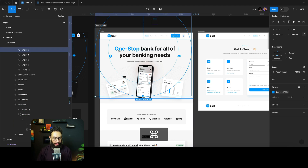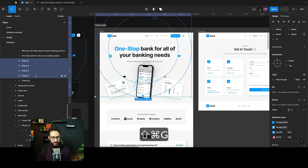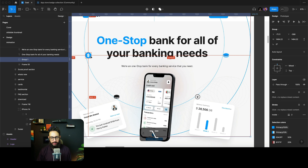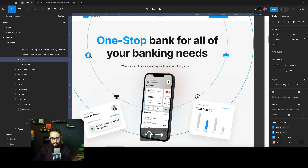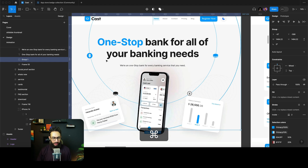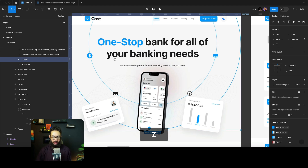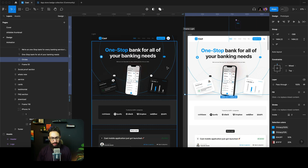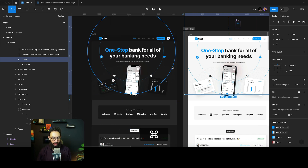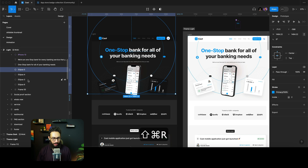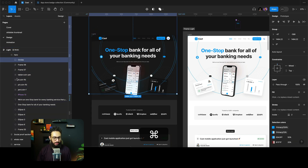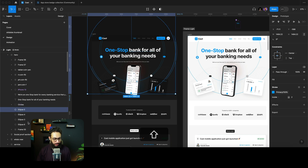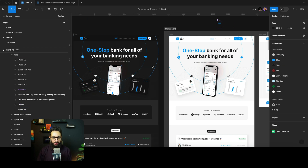One thing I noticed that got messed up is these circles. I'm going to group them and position them so they're overlapping with the content I want them to overlap with. I'll go to the container and paste the circles there, then delete the older circles.